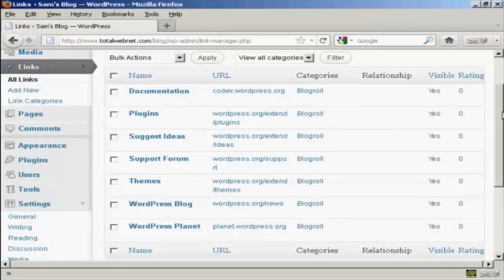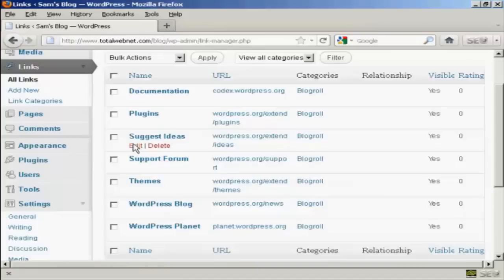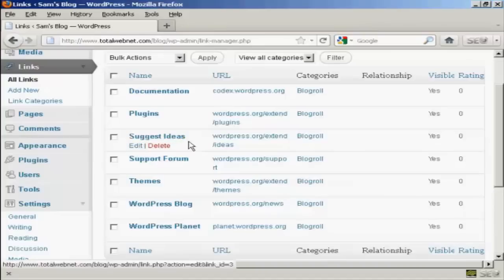If you want to edit a link it's very easy. Just bring your mouse over the link that you want to alter and click here where it says edit.